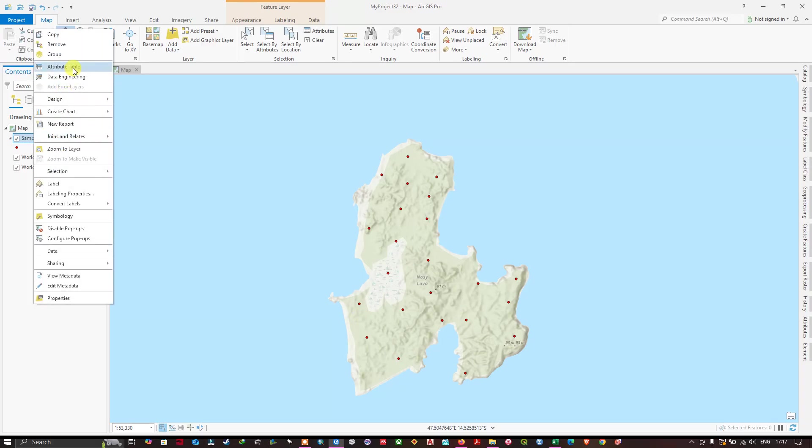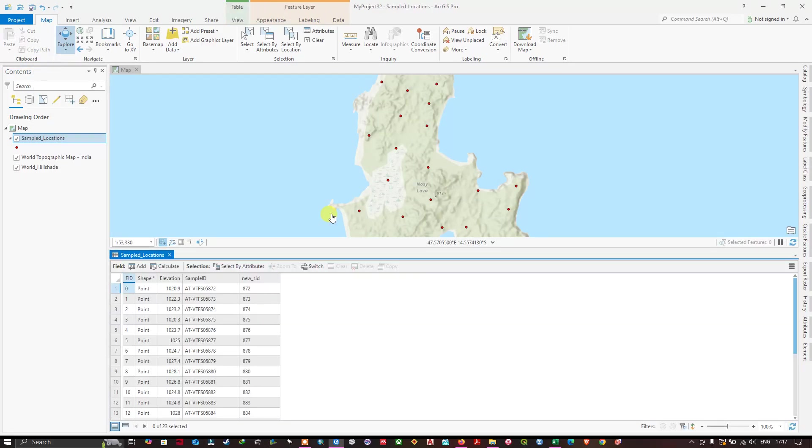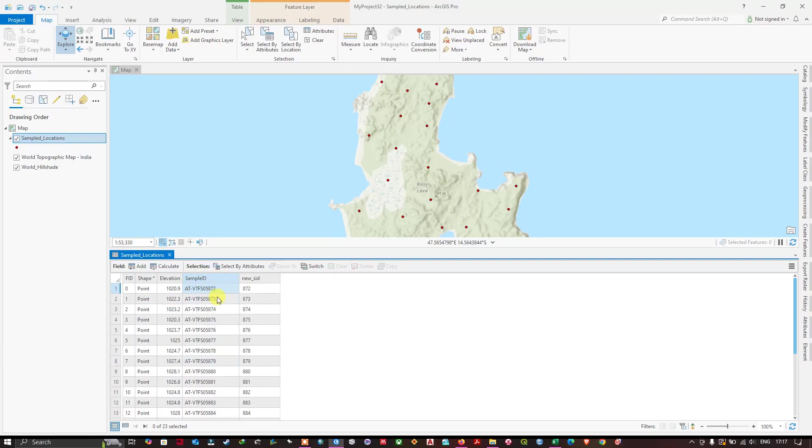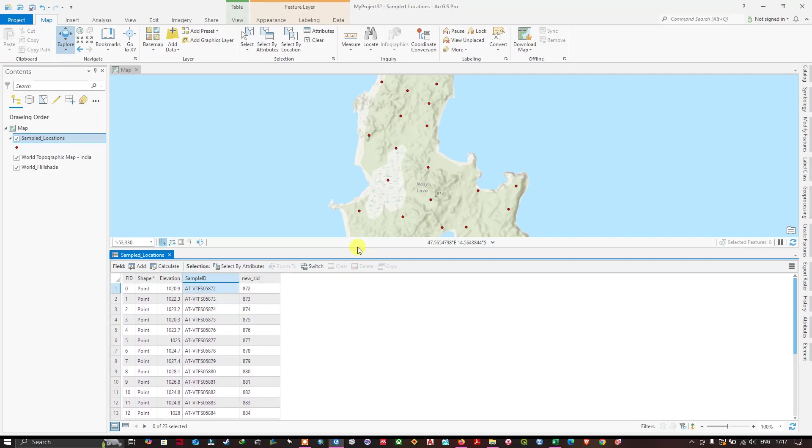Let me open the attribute table of this point and have a look at it. You can see here some fields are there: elevation, sample ID, and NUSSI S ID. In order to join a table you must have a common field. You can see here my common field is sample ID in the shapefile.